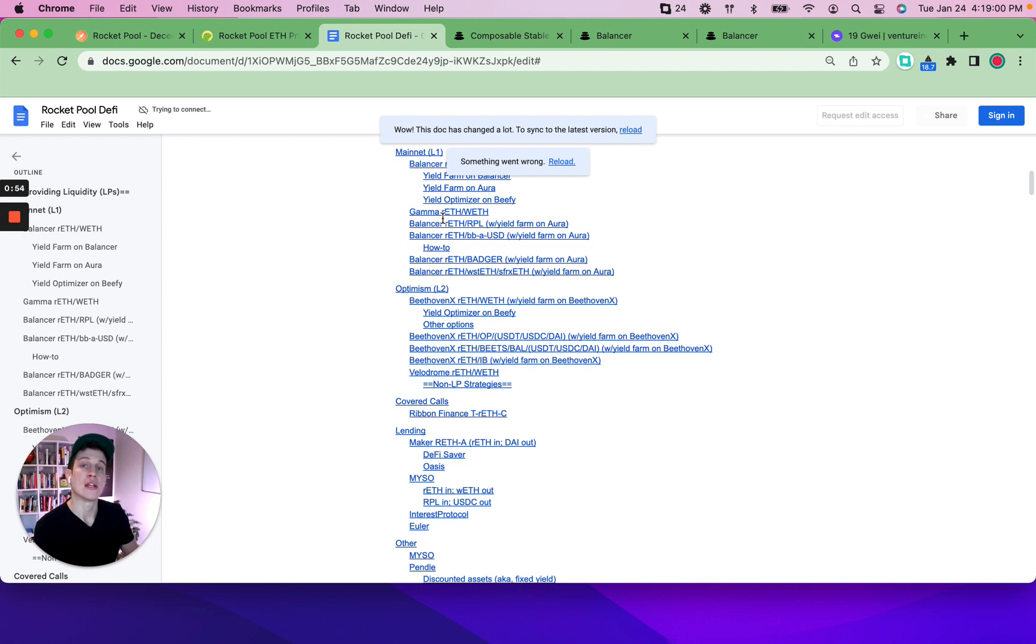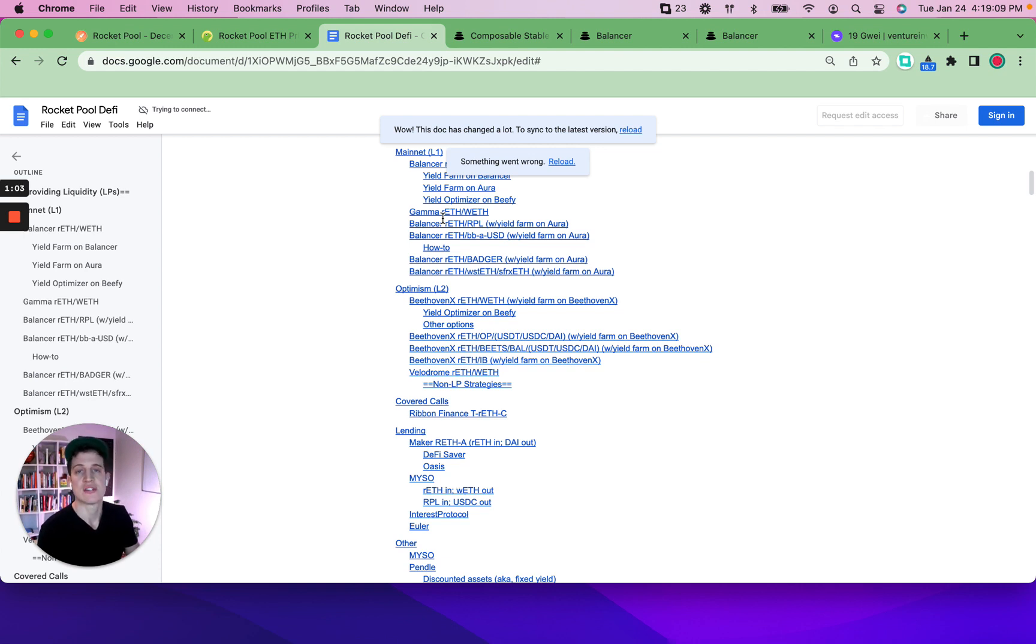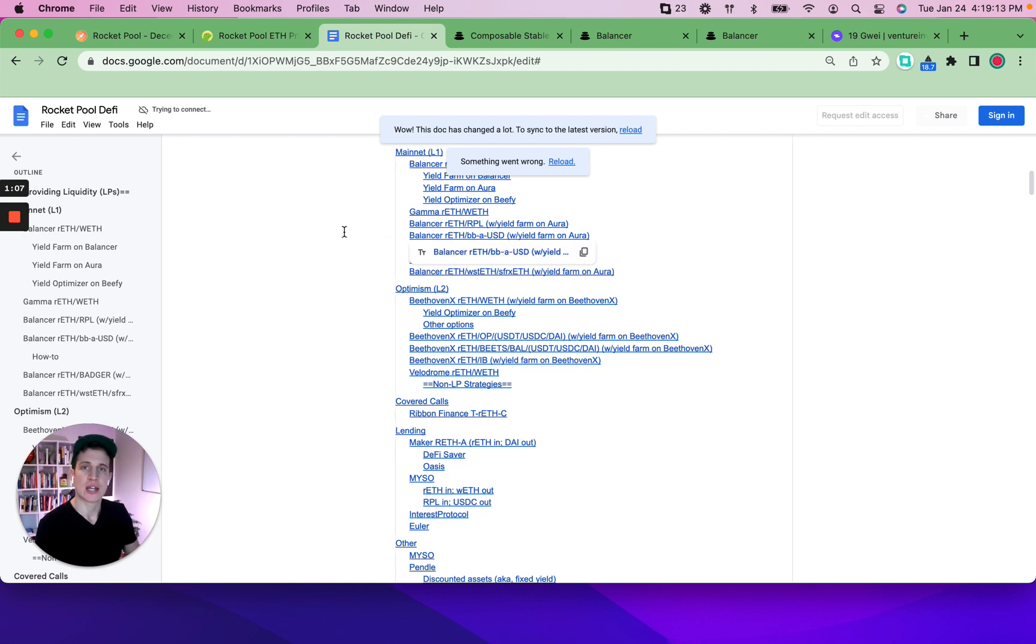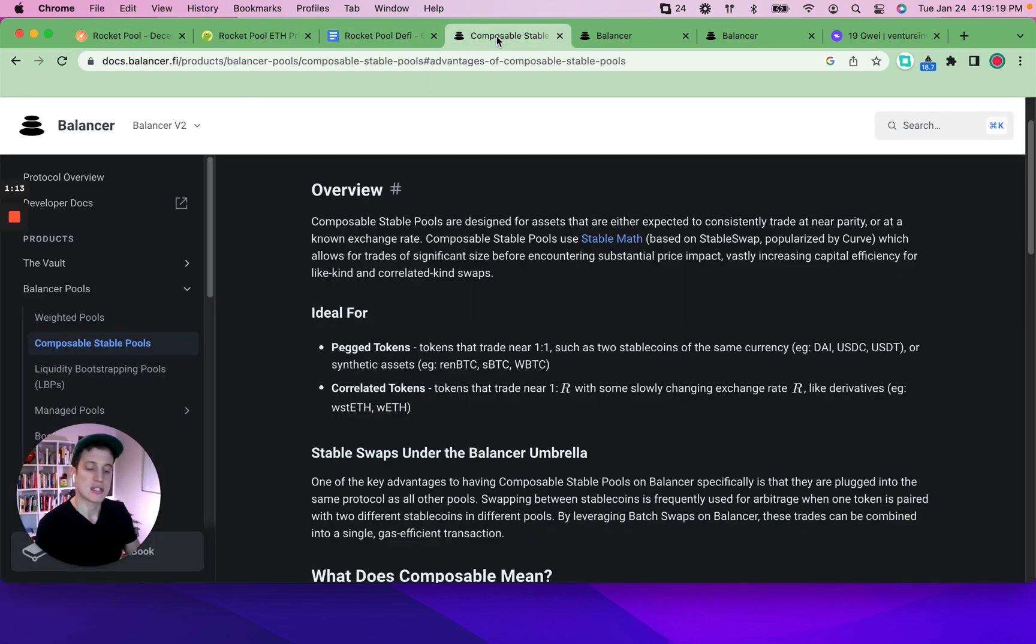Remember, RETH is accruing Ethereum validator rewards while you just hold it in your wallet. So you don't even need to do any further DeFi actions, aka money Legos. But a lot of people like to, when you can safely optimize your returns by jumping into DeFi actively.